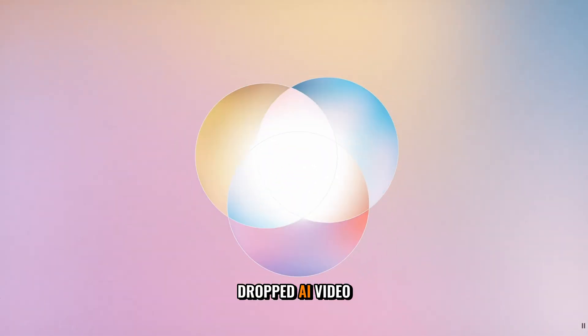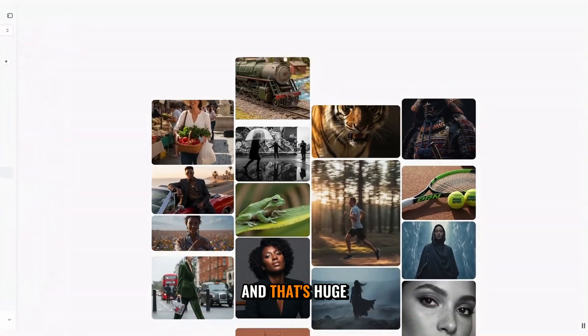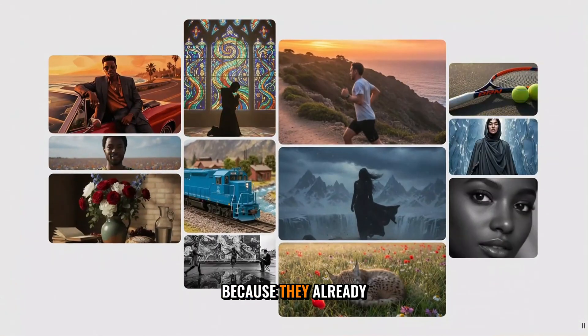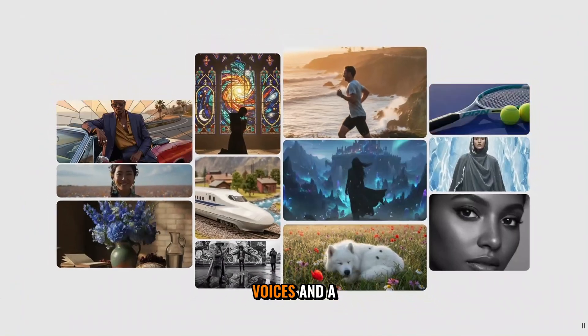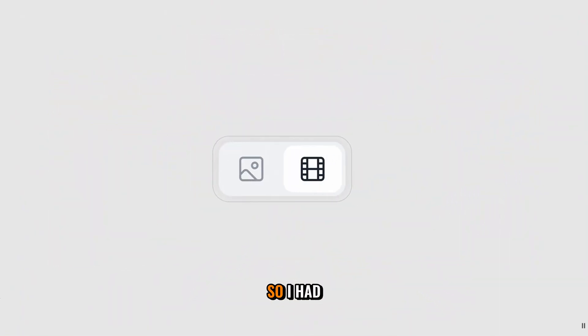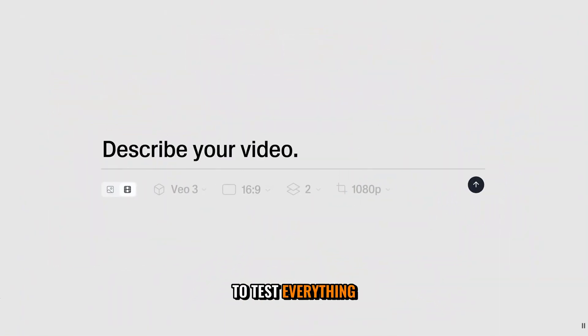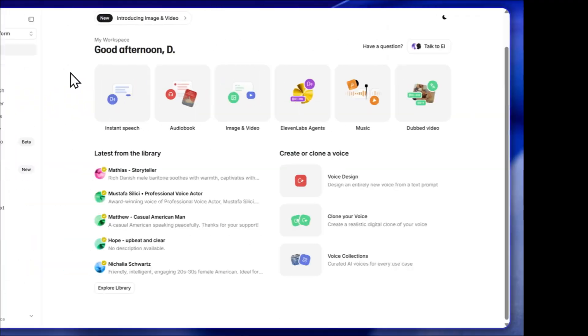ElevenLabs just dropped AI video and image support, and that's huge because they already have the best AI voices and a full editing studio. I had to test everything they released — let's see what it can do.